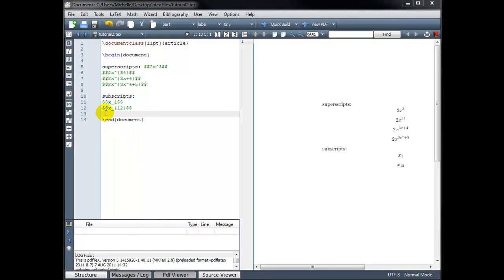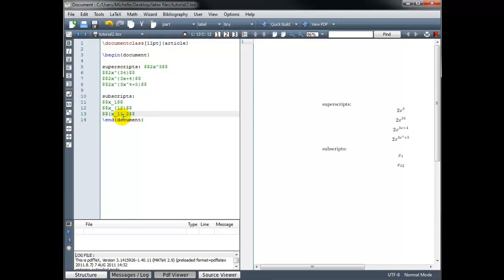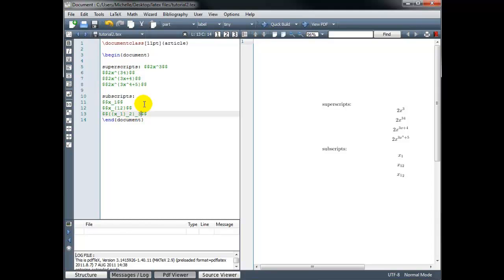If I want a subscript within a subscript, I have to be careful about where I put my curly brackets. If I want x sub 1, sub 2, this is not going to work as typed. I want the entire x sub 1 to have a subscript of 2, so I wrap the x sub 1 in curly brackets and then give that a subscript of 2. Building that, we see x sub 1 sub 2. In the same way, for x sub 1 sub 2 sub 3, I wrap everything that I want to carry that last subscript in curly brackets and give that a subscript of 3.